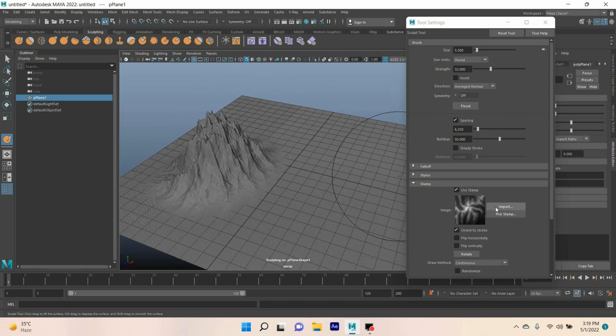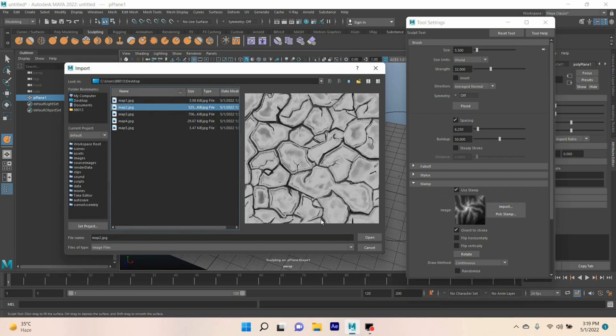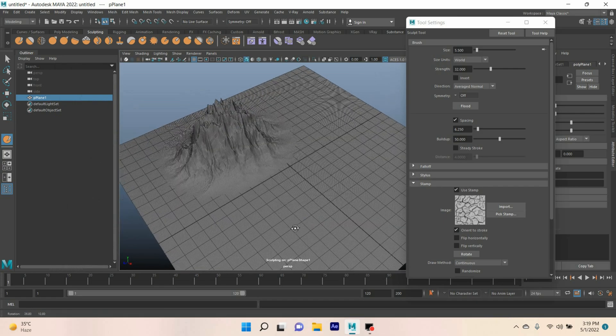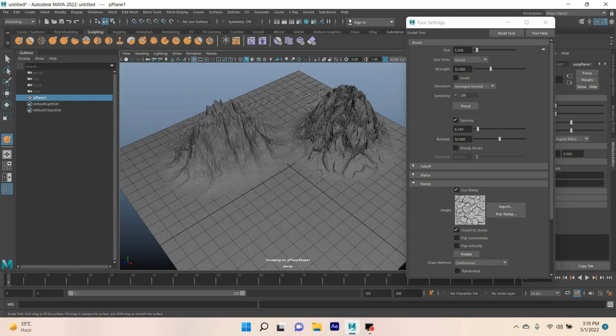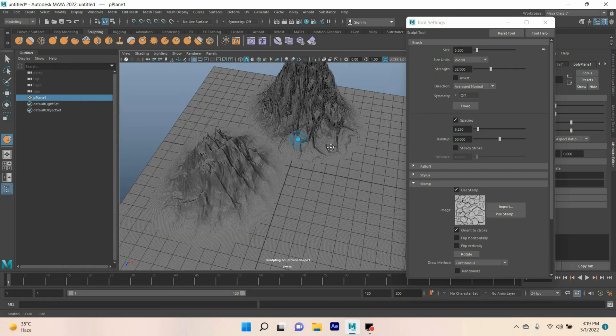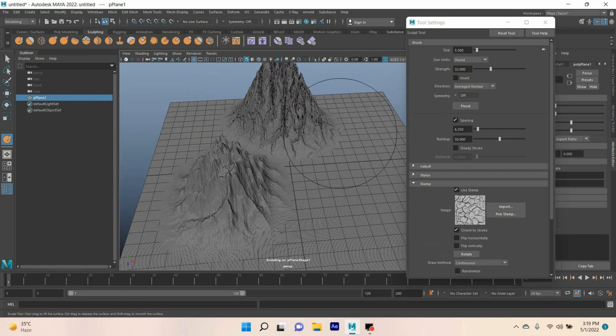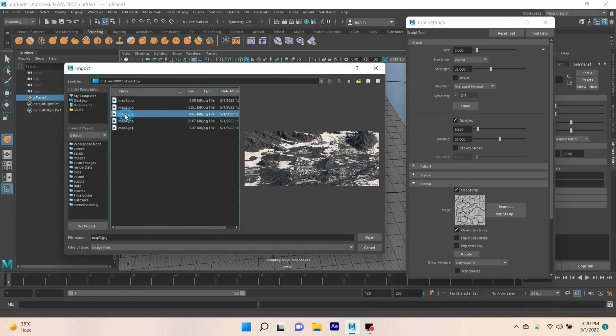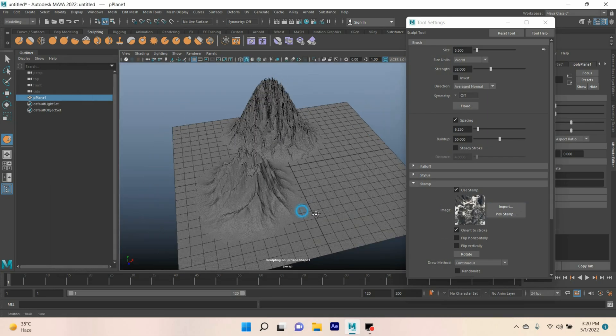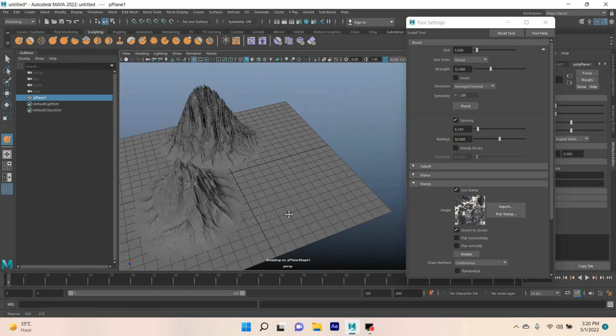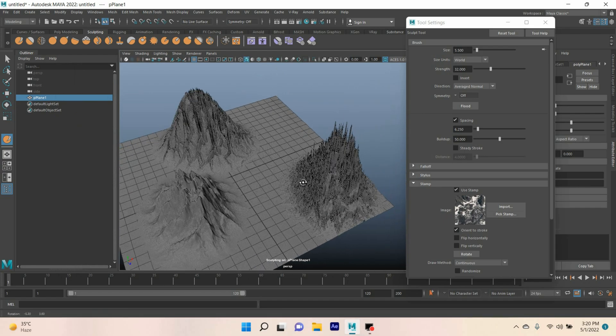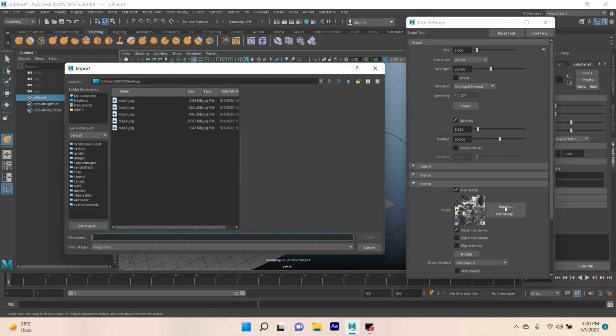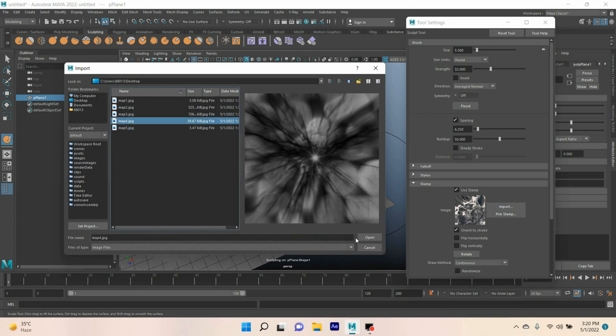Again click import. Select the map 2. And draw. Again click import. Select the map 3. Again click import. Just click and drag. Map 4. And draw.